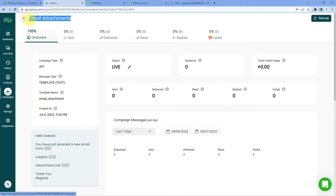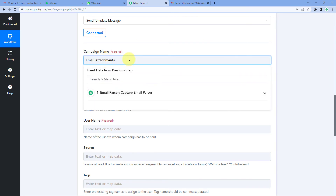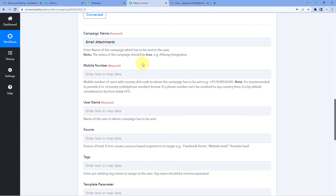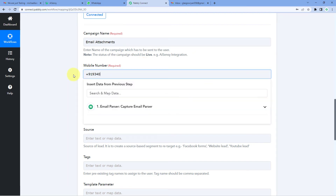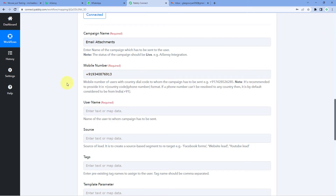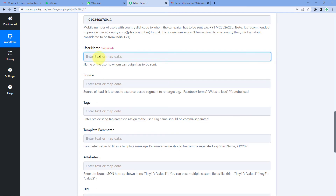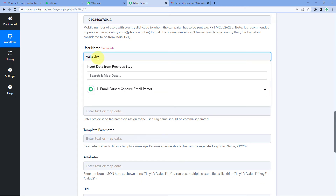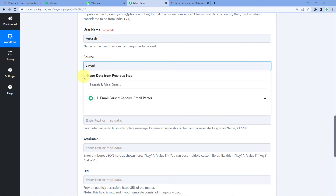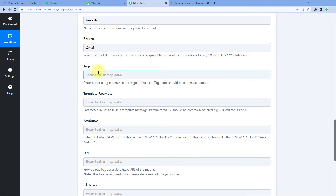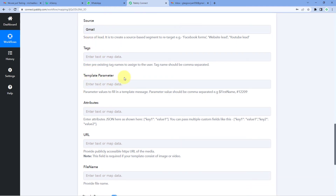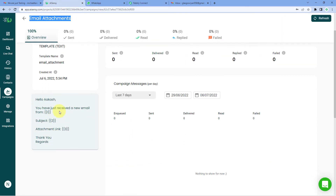Back in Pabbly Connect, enter the campaign name 'Email Attachment.' It then asks for the mobile number — enter your WhatsApp number with the plus sign and country code as shown in the help text. Enter your username (I'll enter 'Akash'), and for the source field enter 'Gmail' (though this is not mandatory). The tags field can be ignored. Now it asks for template parameters — the template has dynamic parameters in double curly braces, and the text for each parameter will change with every message sent.